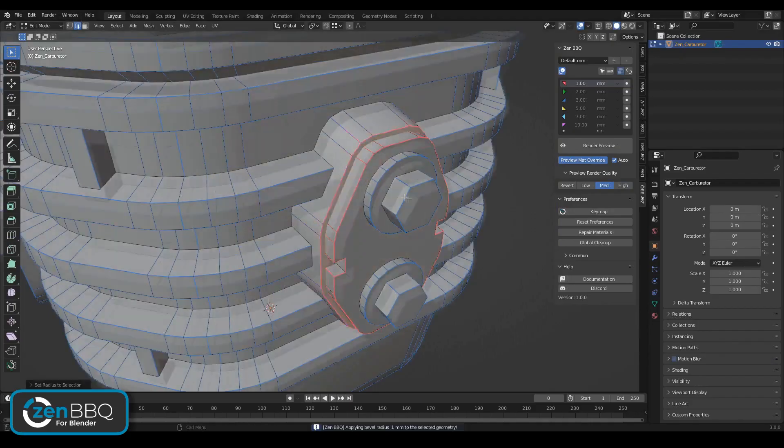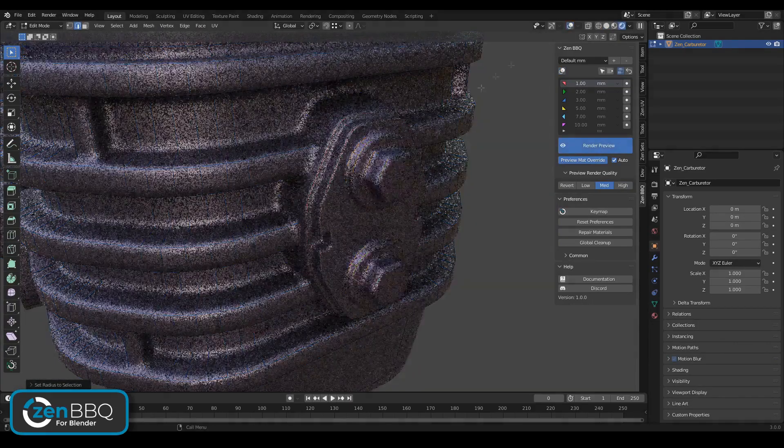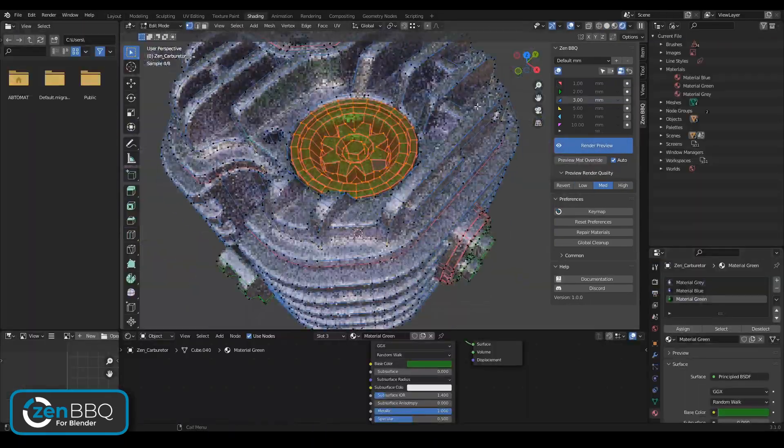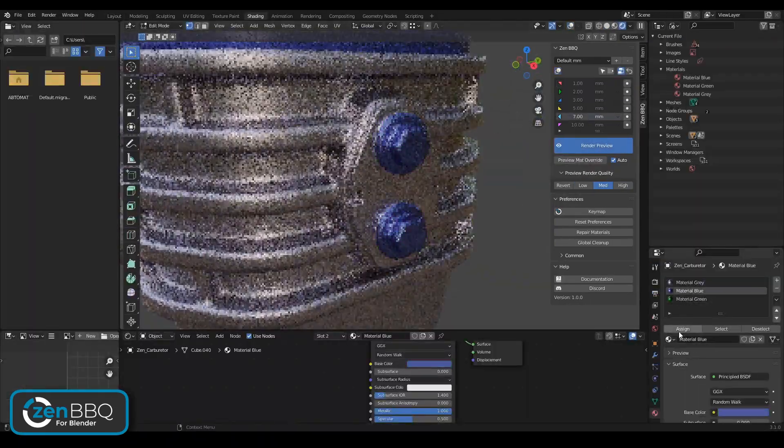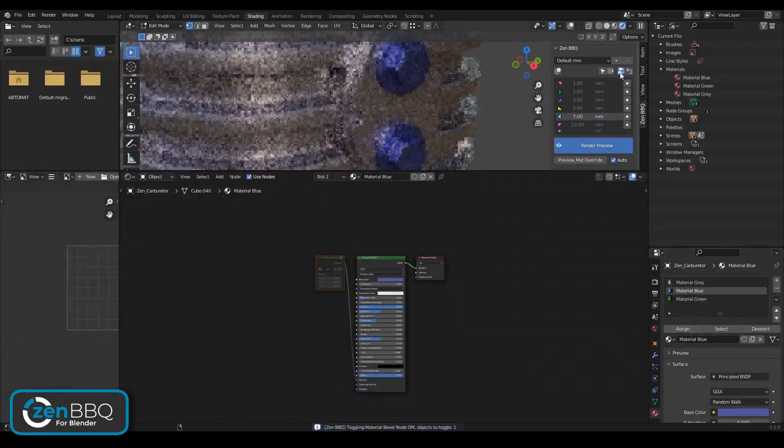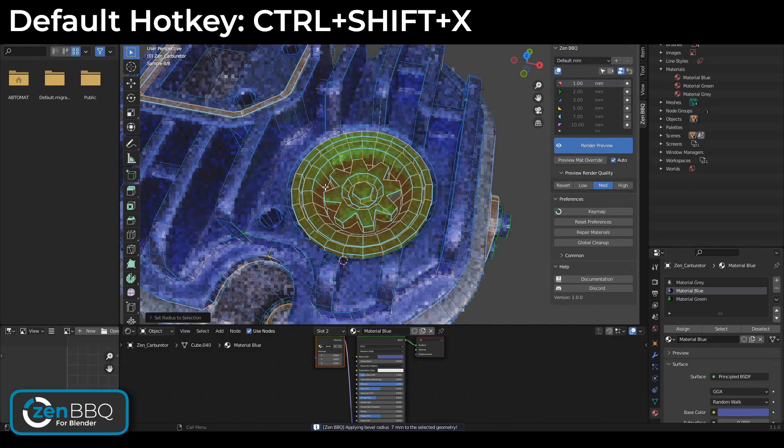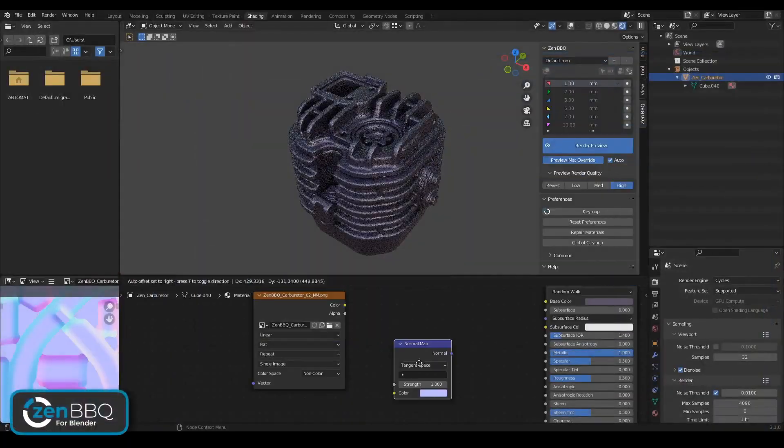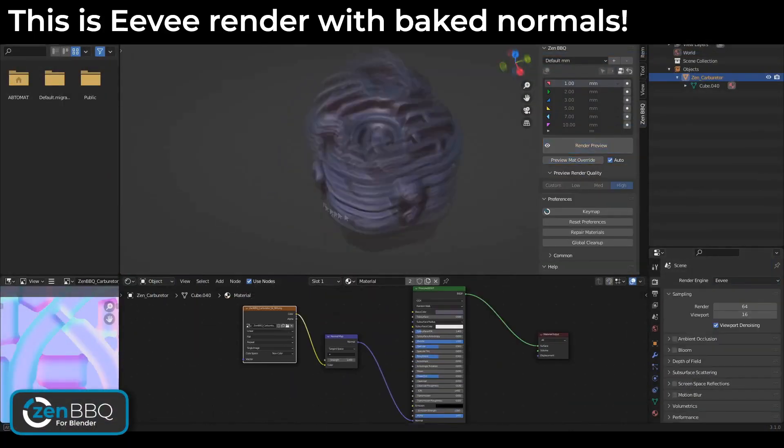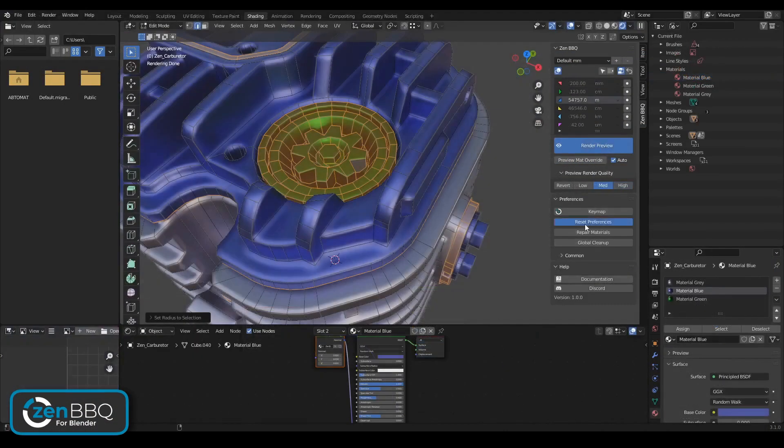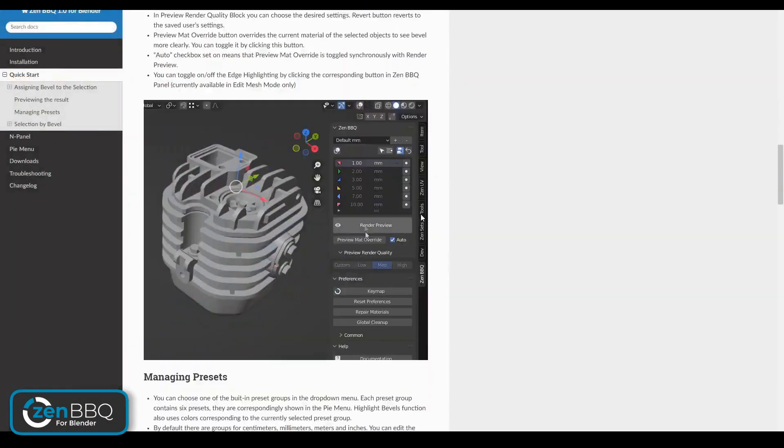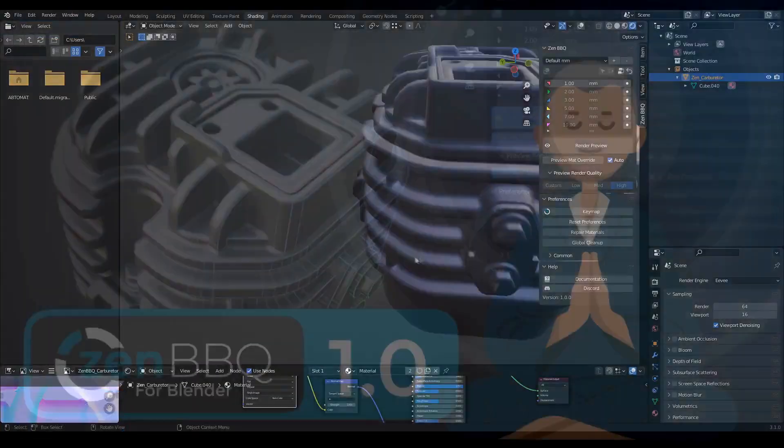With this add-on, you can create, adjust, and visualize bevels in just a couple of clicks. It streamlines the beveling process, saving you time and frustration, so you can focus on what you do best creating amazing 3D models.